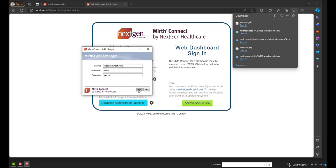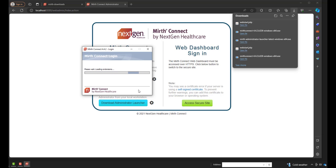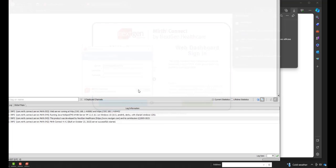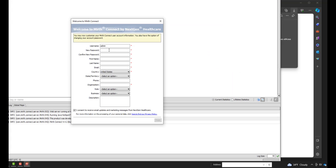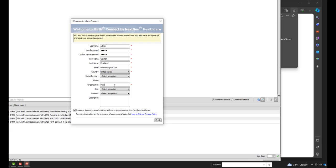Now once we log in, we can change our admin password to something more secure. Now you can change your password to anything you want, and then confirm your new password. You only need to do this on your first login. So I'll just set my name and my email. And now I'll just say Personal for Organization, and we'll click Finish.